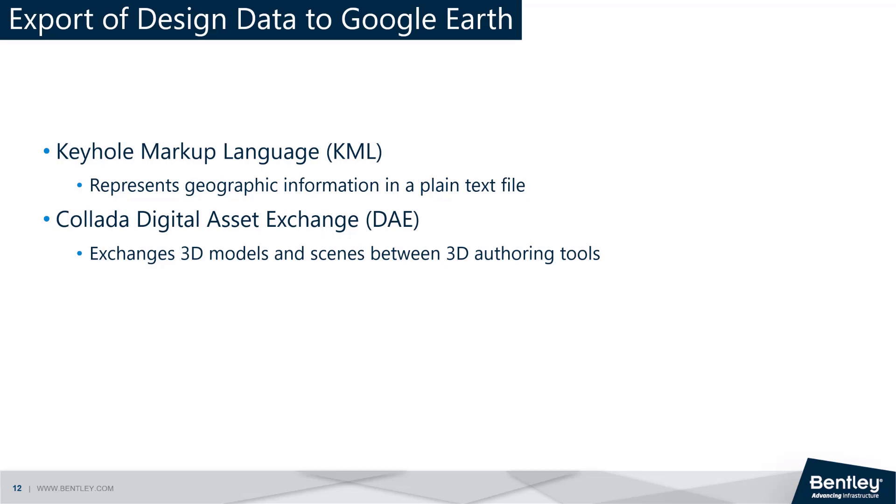KML is a widely used format for representing geographic information in a plain text file, while DAE is a 3D asset exchange format that is commonly used for exchanging 3D models and scenes between 3D authoring tools.